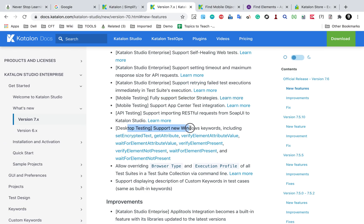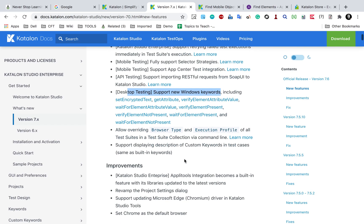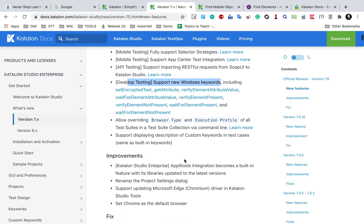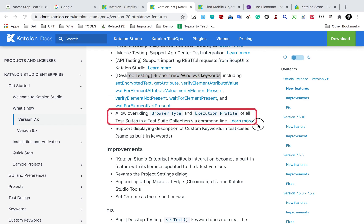For desktop testing with Katalon Studio, there are some new Windows keywords: set encrypted text, get attributes, and verify attribute value. These new keywords have been added for desktop testing.